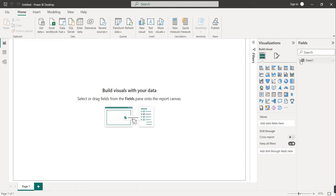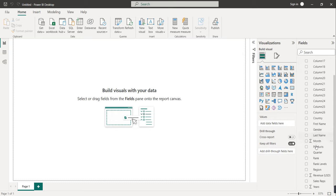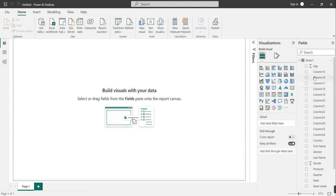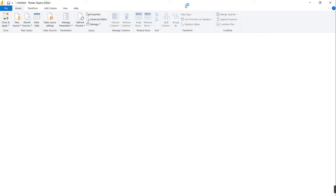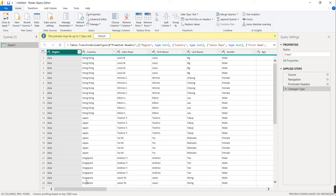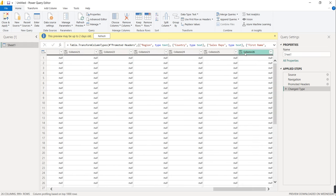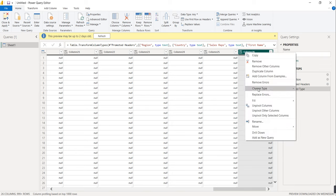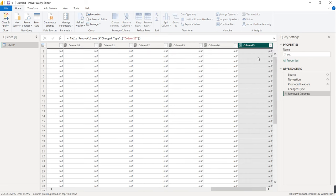The data is now loaded. On the right-hand side we have Sheet One. Opening it shows multiple columns in this sheet. We need to transform the data a little because there are so many empty columns. Click on Home, go to Transform Data. This opens the Power Query Editor, which shows a preview of the complete data. Right-click on empty columns and select Remove to delete them all.